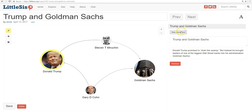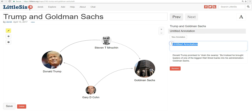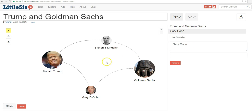Now we're going to hit New Annotation. We'll keep this one simple and call it Gary Cohn. Since we want to show how Cohn is connecting the Trump administration to Goldman Sachs, we'll click and highlight Trump, Cohn, and Goldman Sachs. We'll also highlight the lines connecting them. So we'll call this one Gary Cohn, and we're going to click on Cohn, Trump, Goldman Sachs, and the lines connecting them.